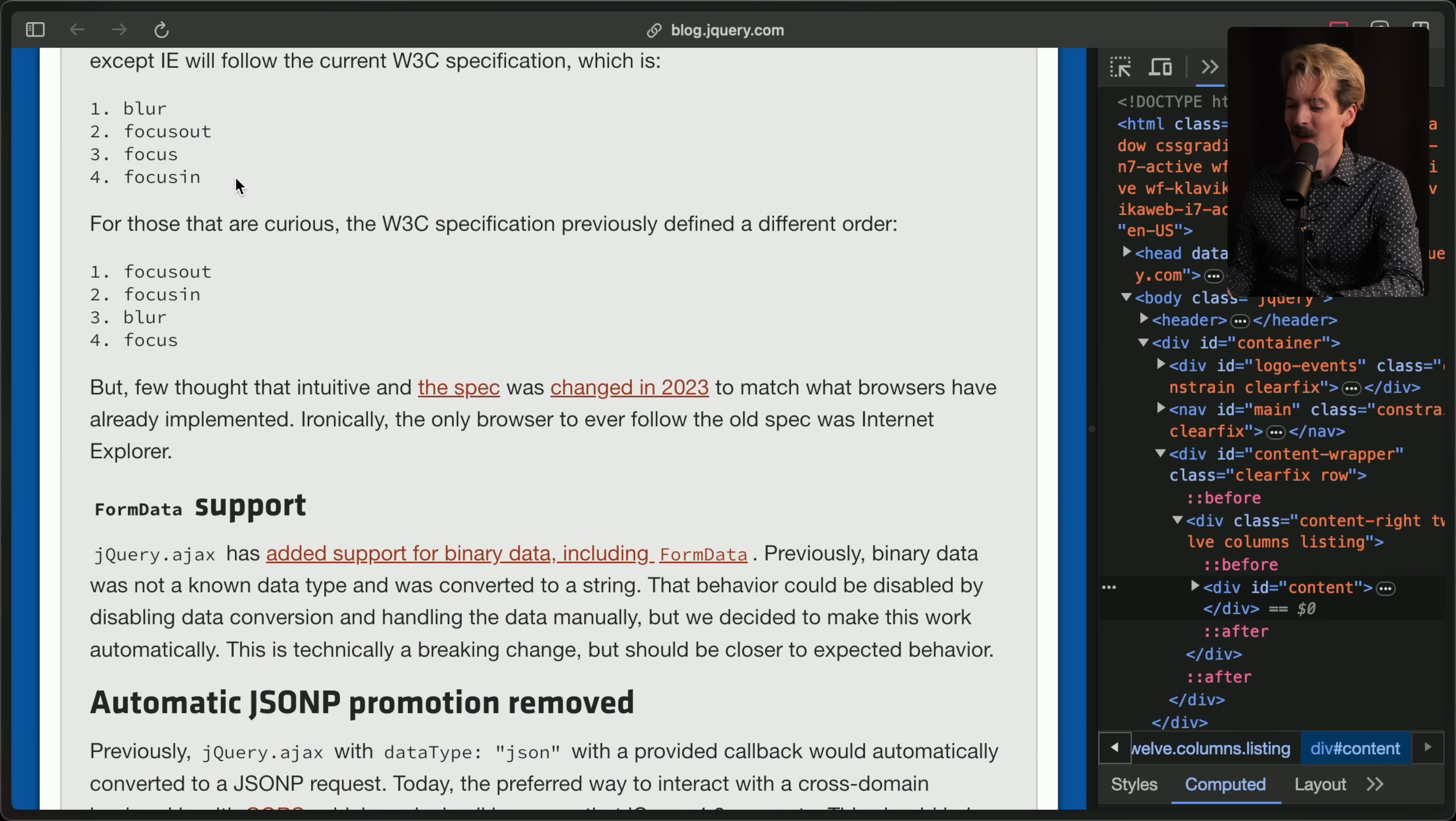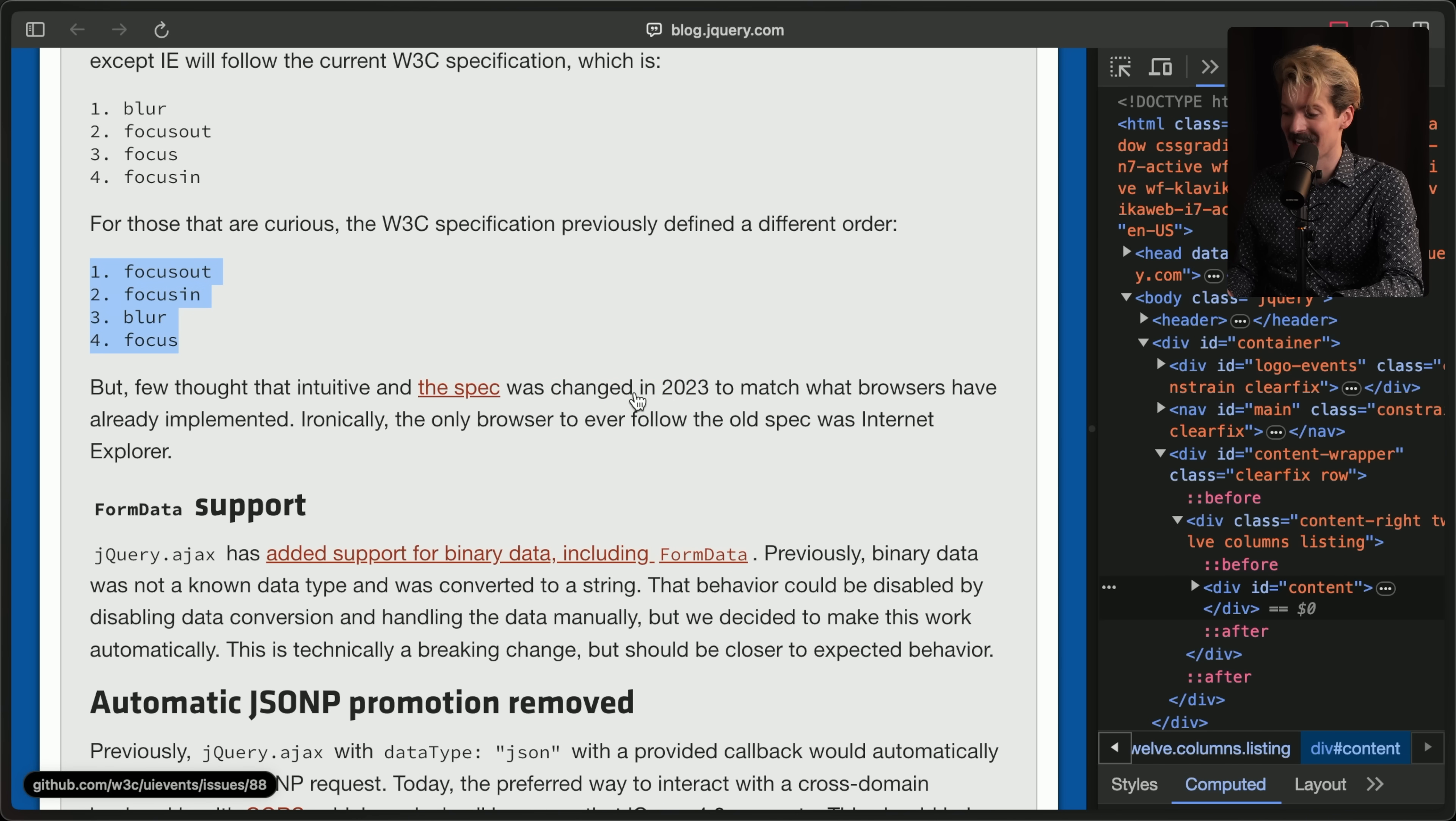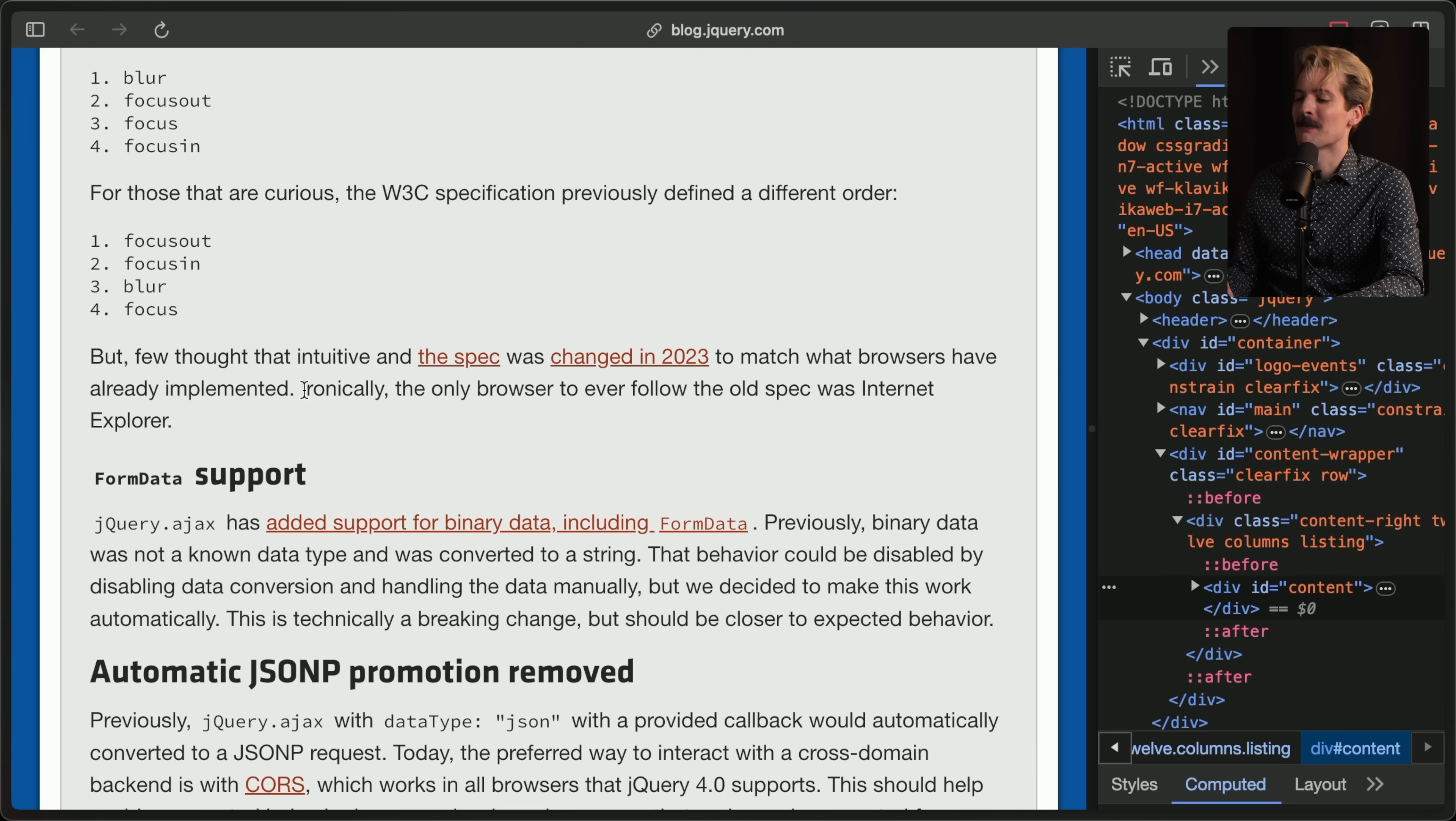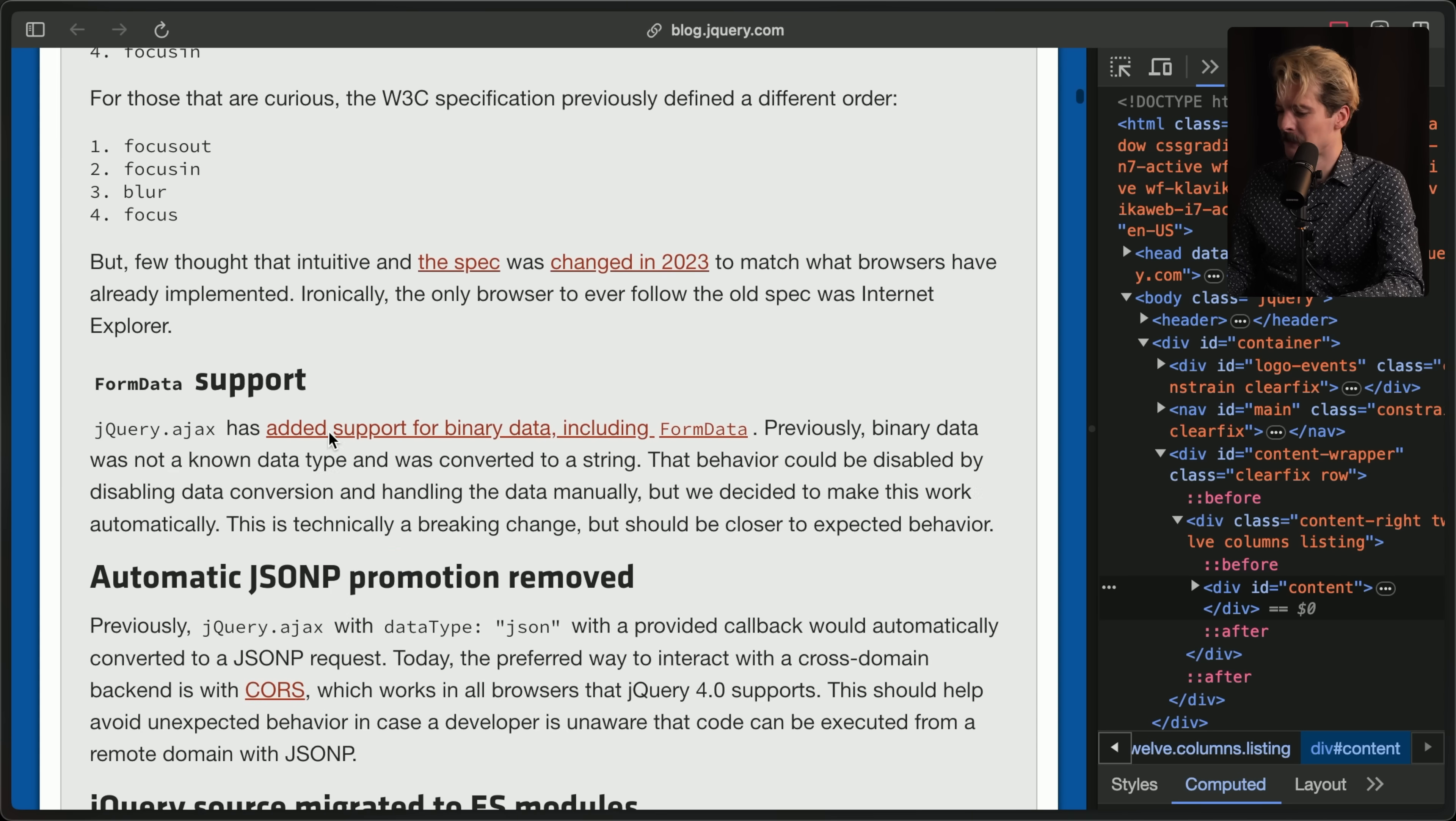Apparently, browsers were already implementing things in this order, even though W3C proposed this. So they changed the spec last year to copy what browsers were doing. And the only browser to follow the old spec was IE. Thank you for writing this.